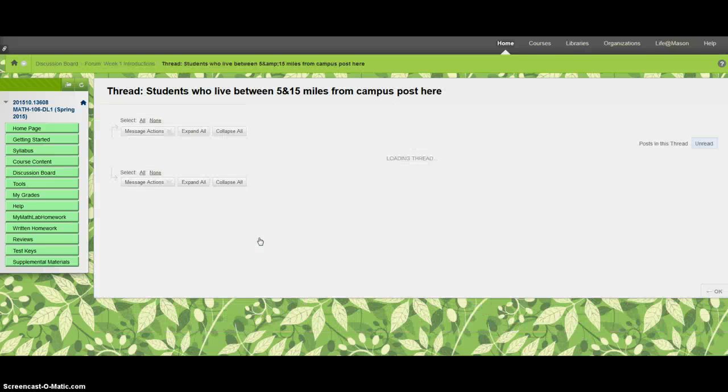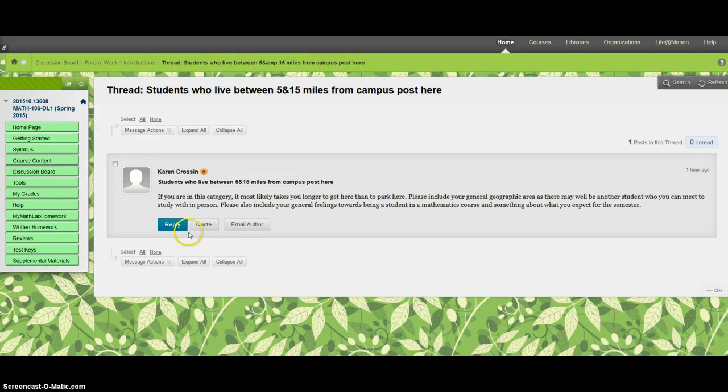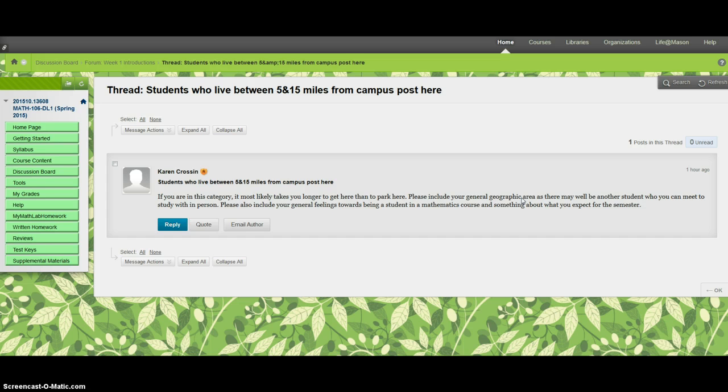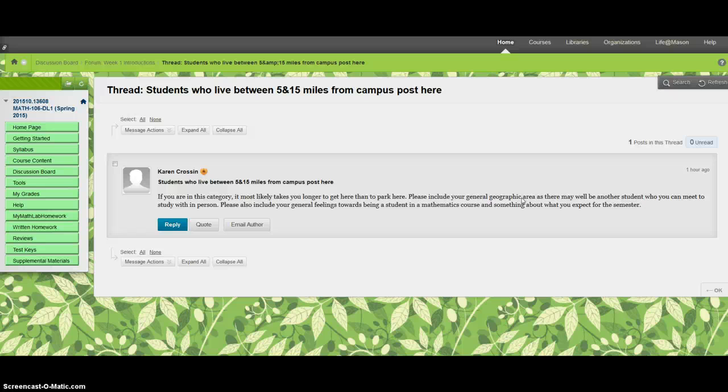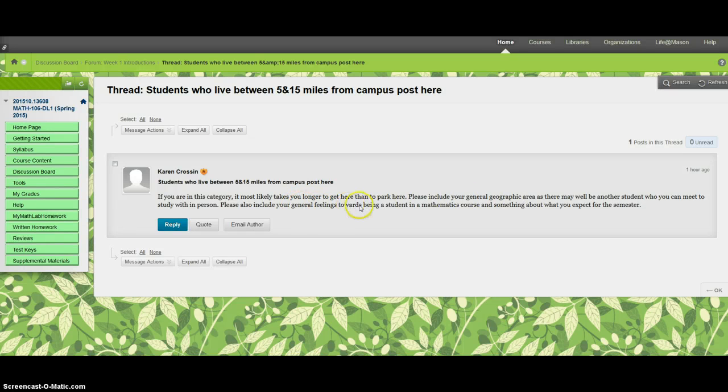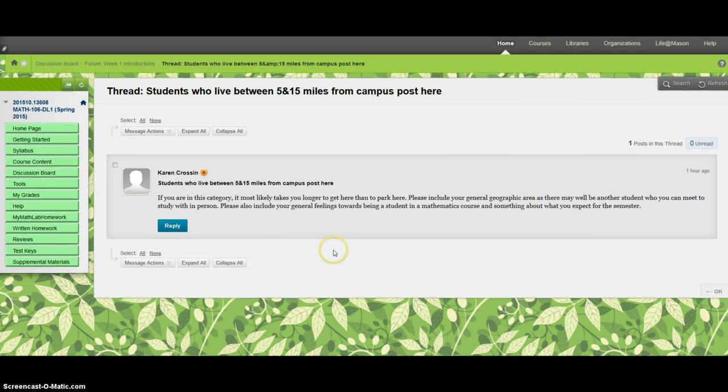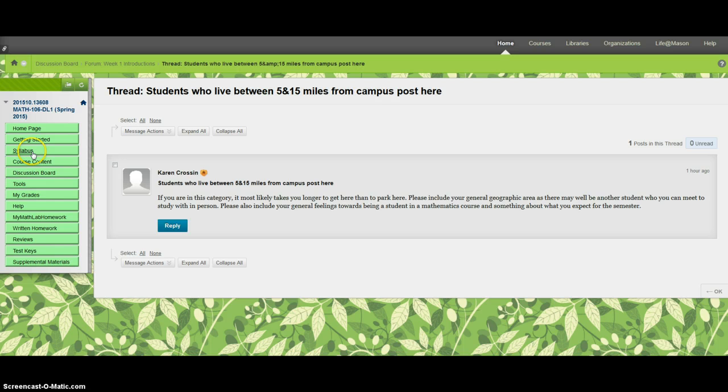Open it up and then hit reply when you're going to say about yourself. You need to make sure you include the things that you're asked for - the general geographic area. Do you live in Burke or Centerville or whatever, and general feelings towards being a student and something about what you expect for the semester. So just say a couple things about yourself here including those things, and that's your only actual written homework for the week. There's MyMathLab homework and written homework every week.